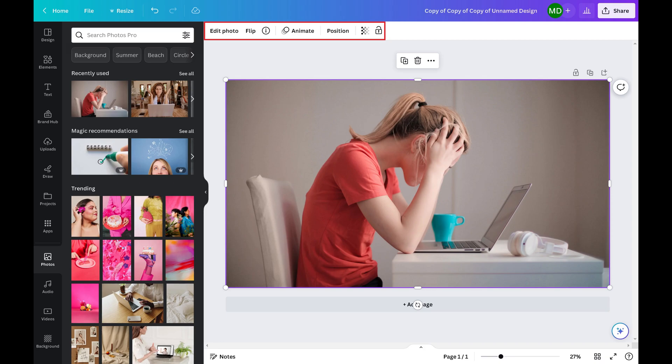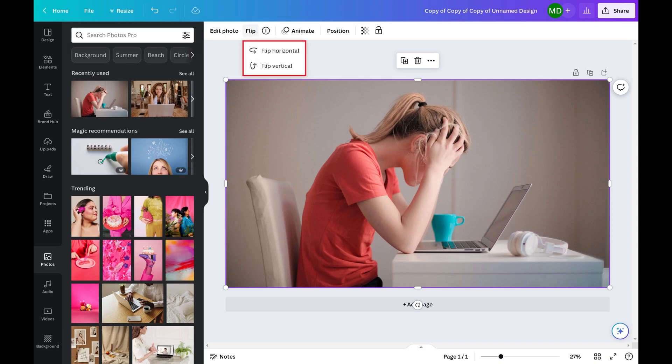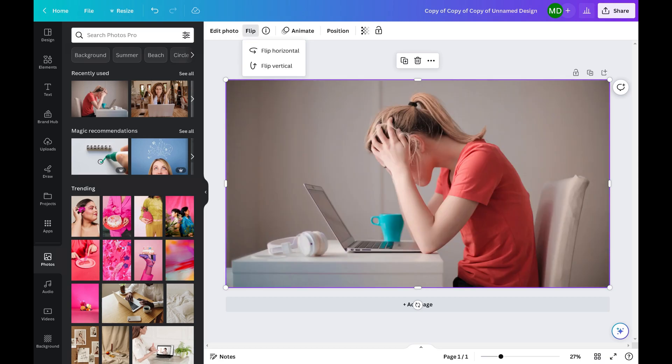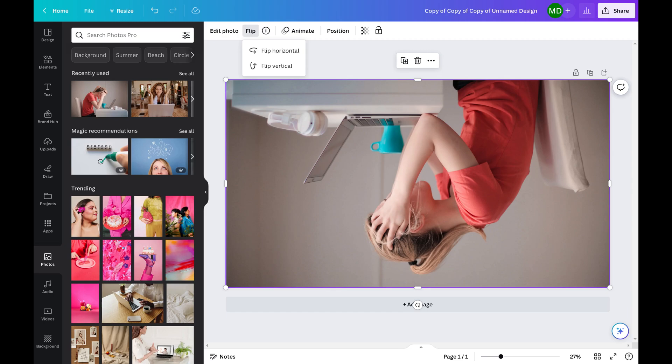Step 3. Click Flip in the menu. A drop-down menu is displayed. Step 4. Choose Flip Horizontal if you want to flip the image horizontally, or choose Flip Vertical if you want to flip the image vertically. Your selection will be applied immediately to your image.